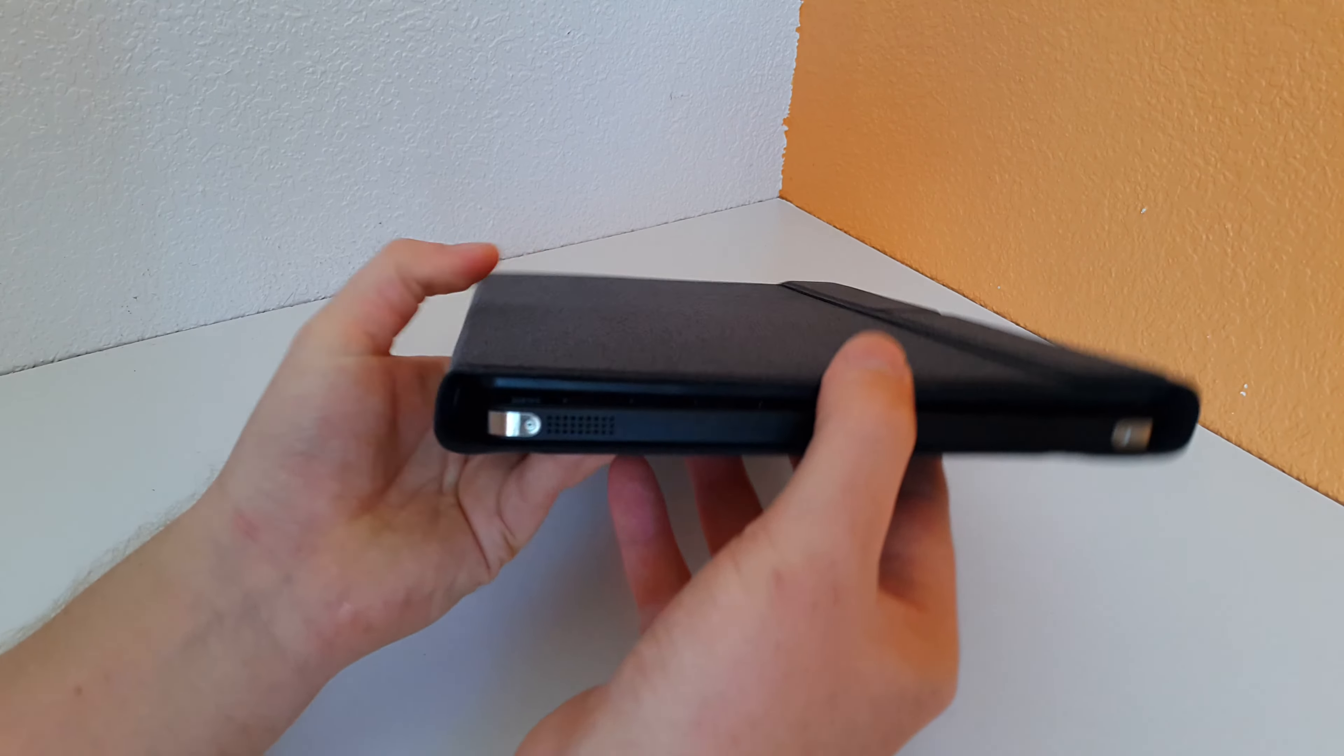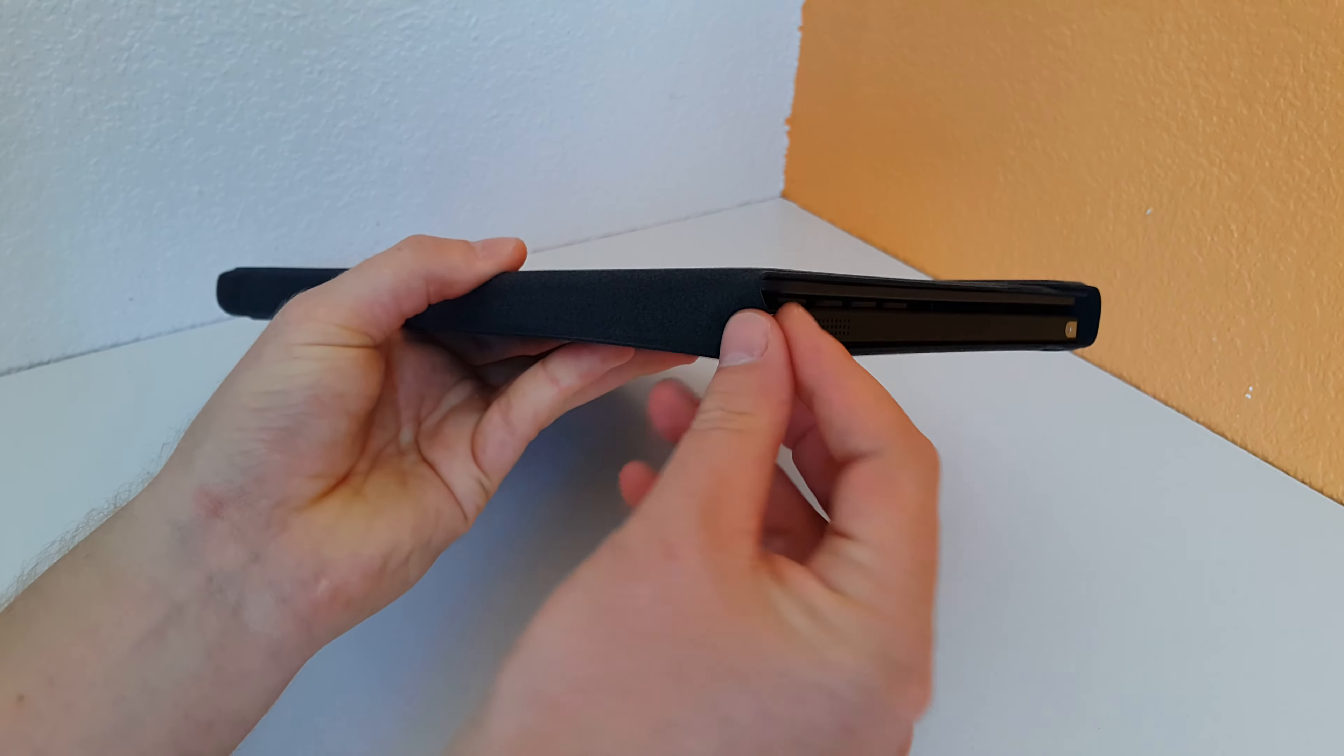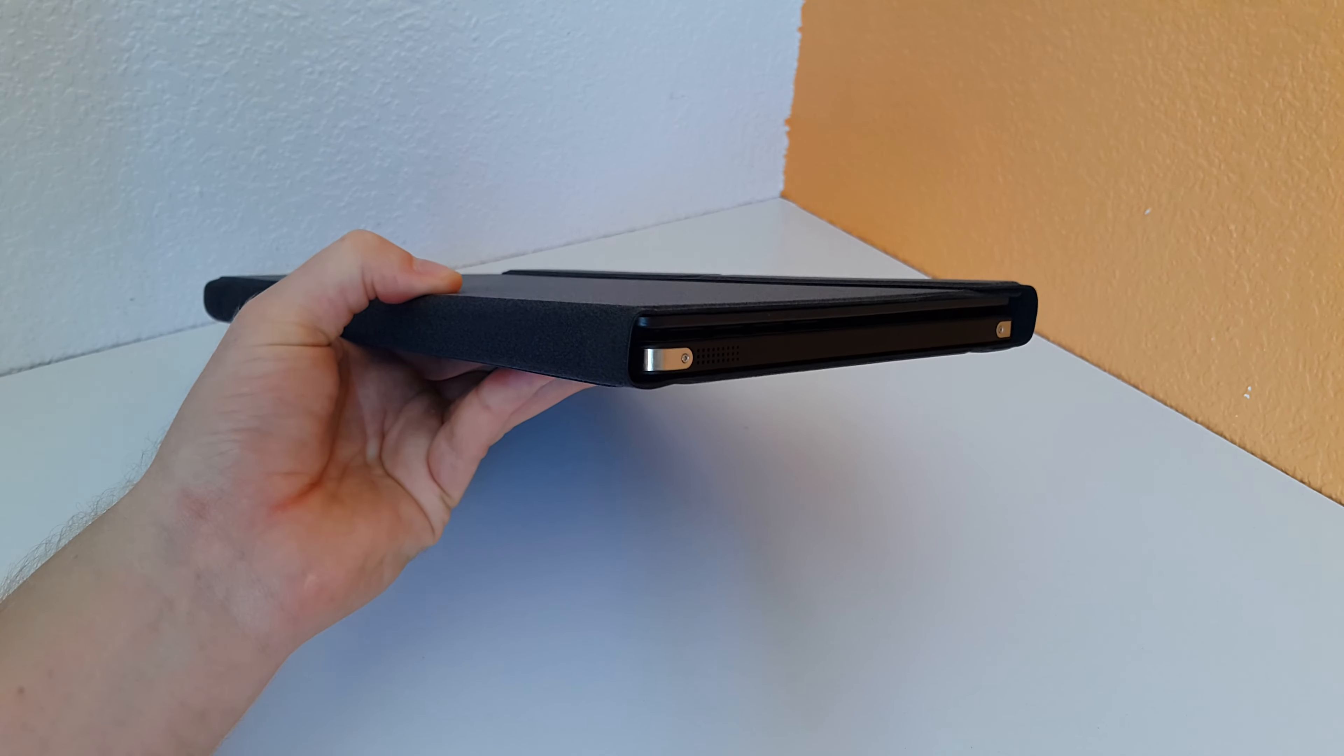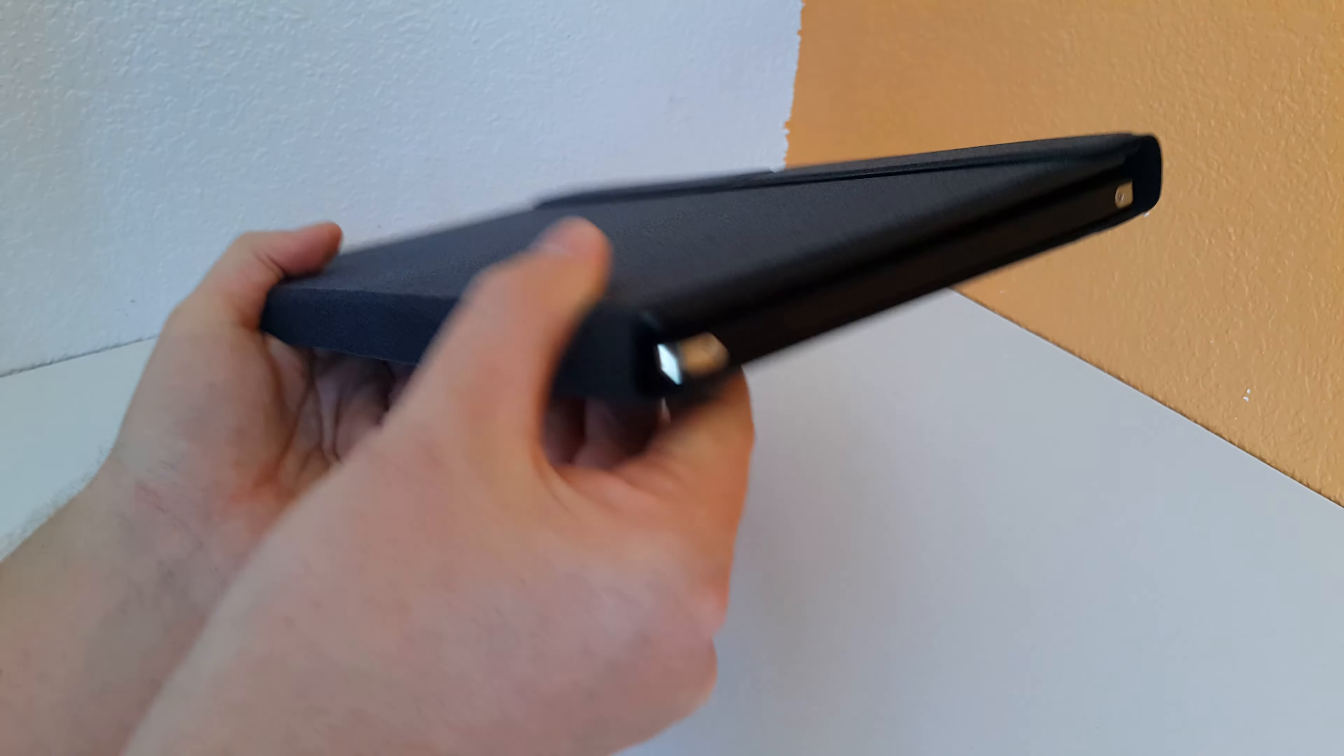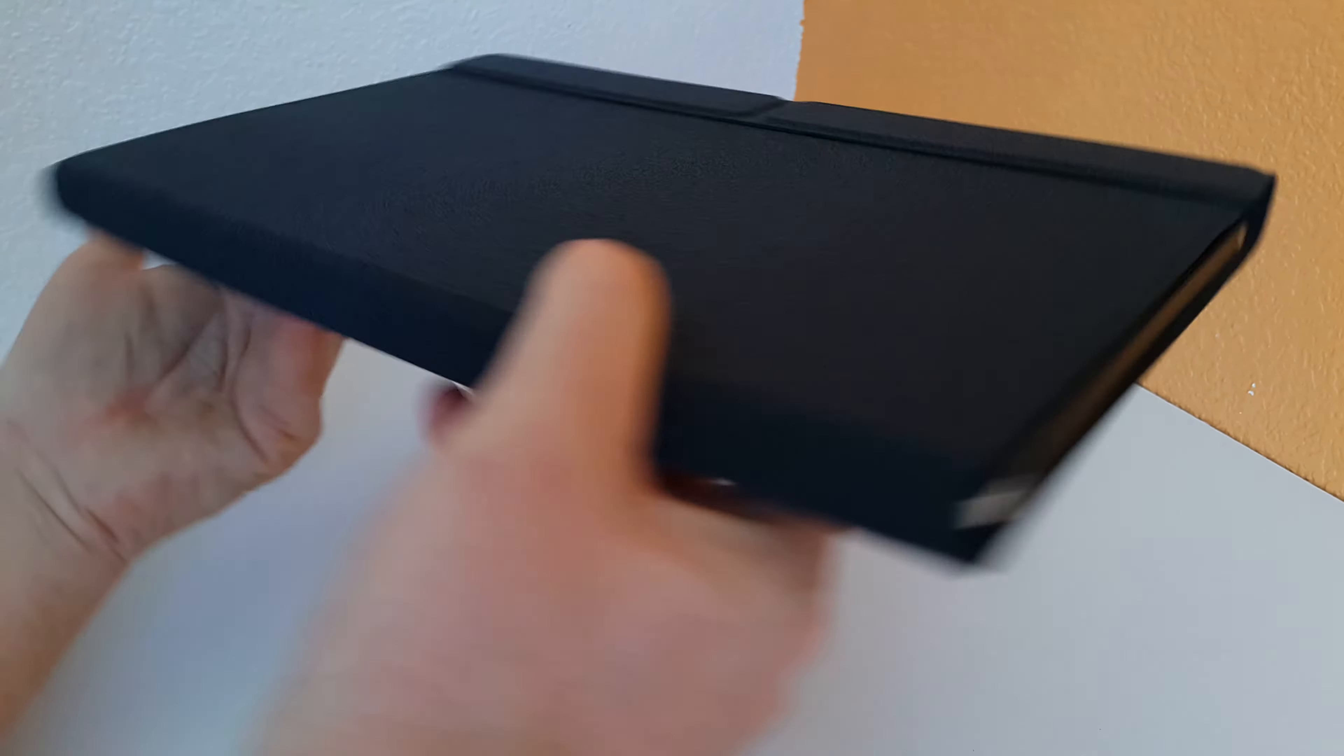And it does cover the corners reasonably well there. It's not the best protection there, but still seems quite good.